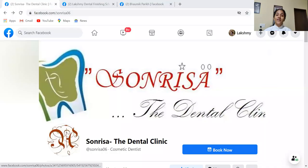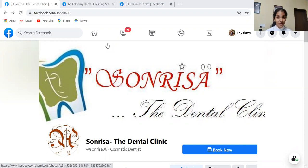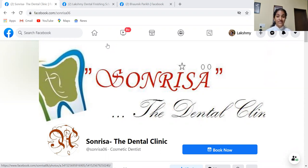That is Dr. Bhomik Padik, whose Facebook page is Sonrisa Dental Clinic. Dr. Bhomik is a dentist who has his clinic in Ahmedabad. He has done his graduation from Goma Dental College, Ahmedabad. He is known for his cosmetic treatments and root canal treatments. His clinic was started around 2011, so it's the 10th year running right now. His clinic name, Sonrisa, is very unique — it's a Spanish word and it means smile. Very thoughtful for a cosmetic dentist.